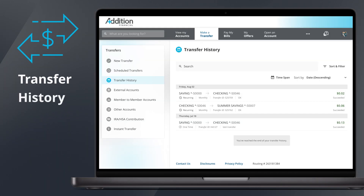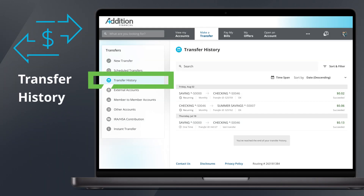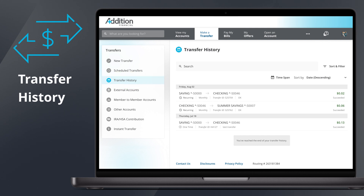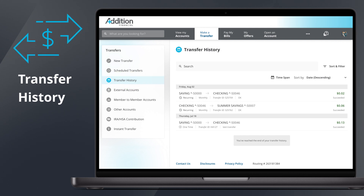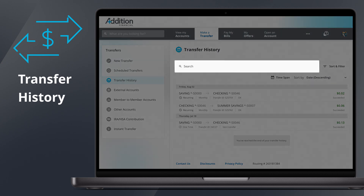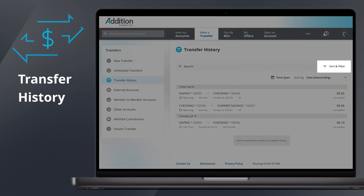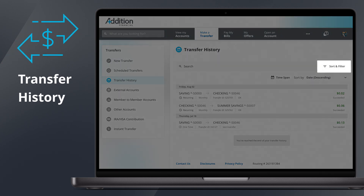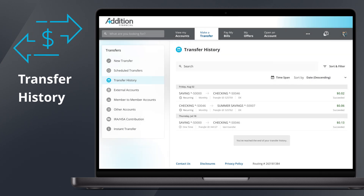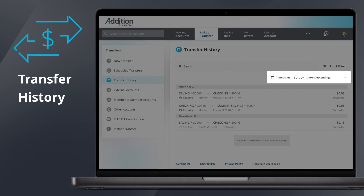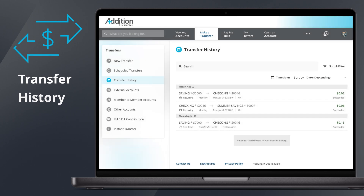The third section in the Transfers menu is Transfer History. This tab displays a list of your completed transfers. You can use the search bar to locate specific transactions, or use the Sort and Filter feature to find your transfer by date, amount, or time span.